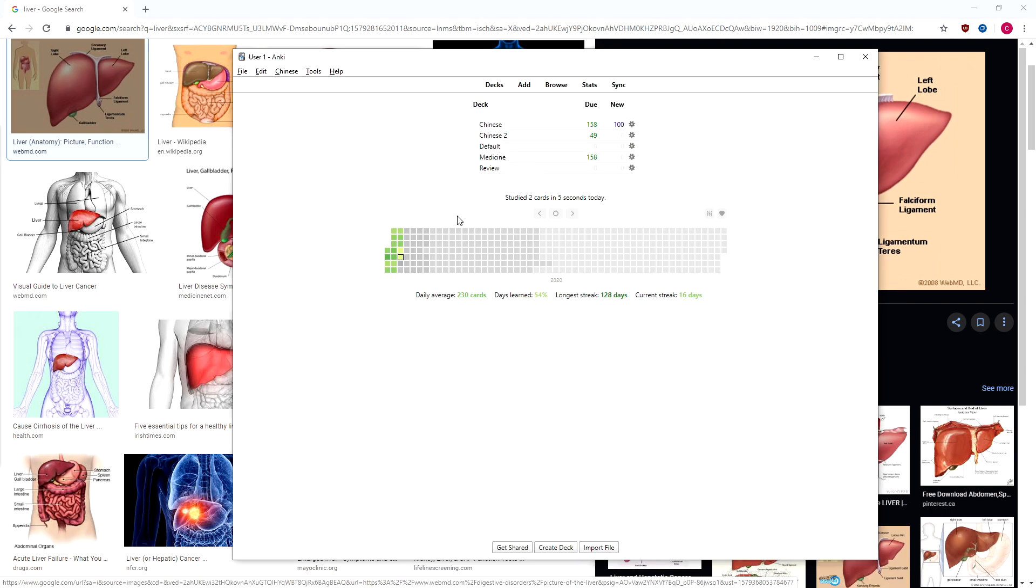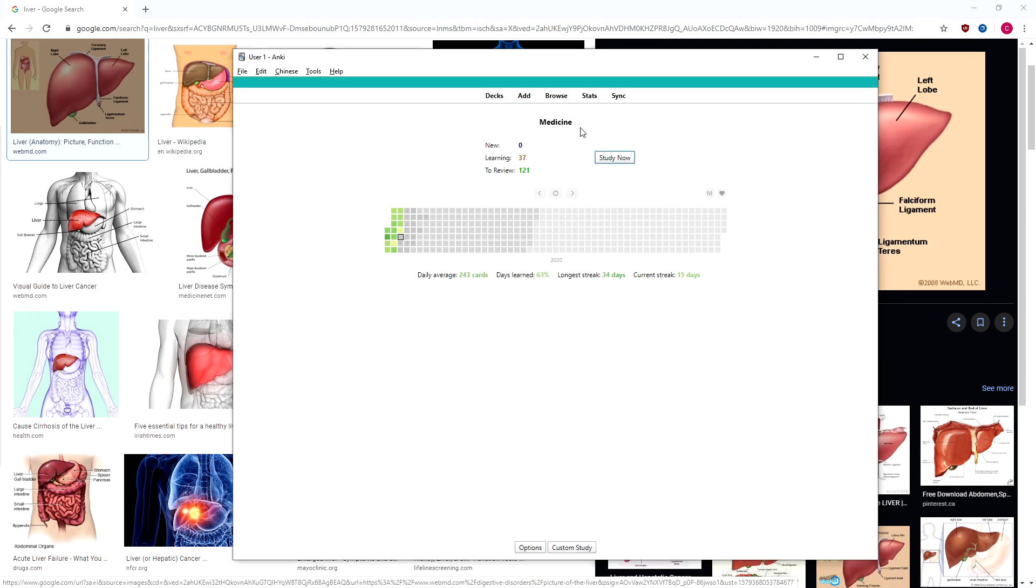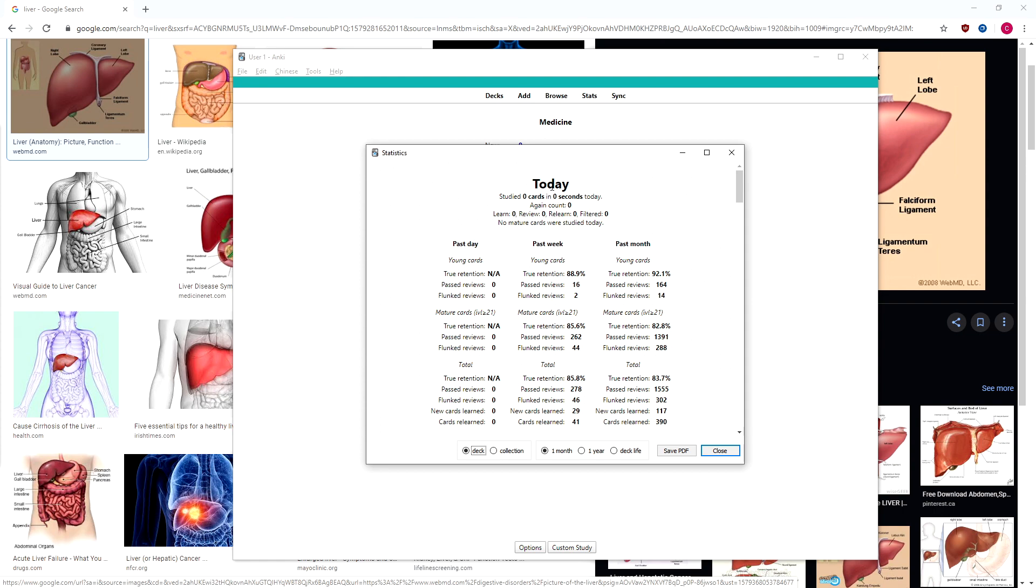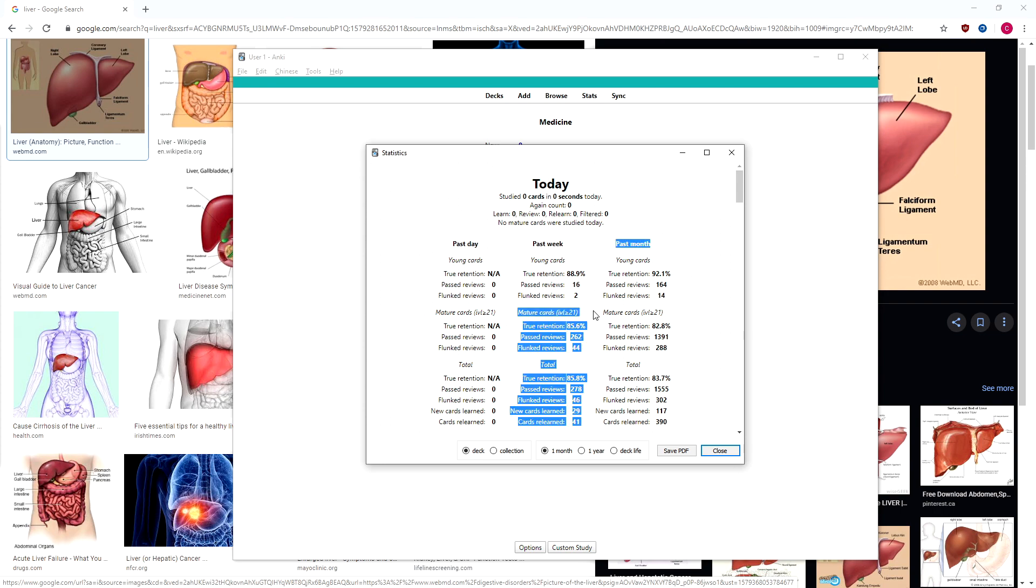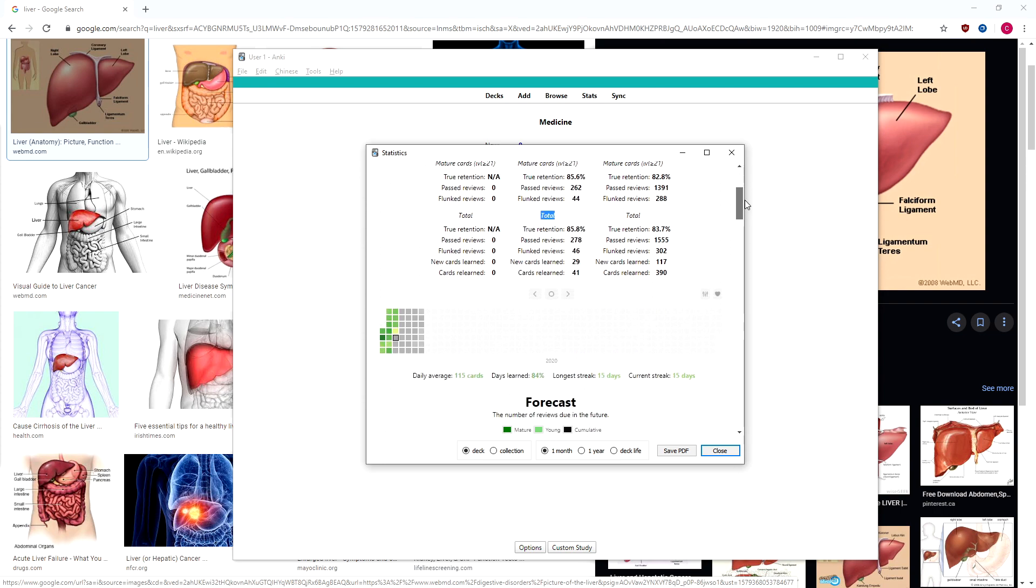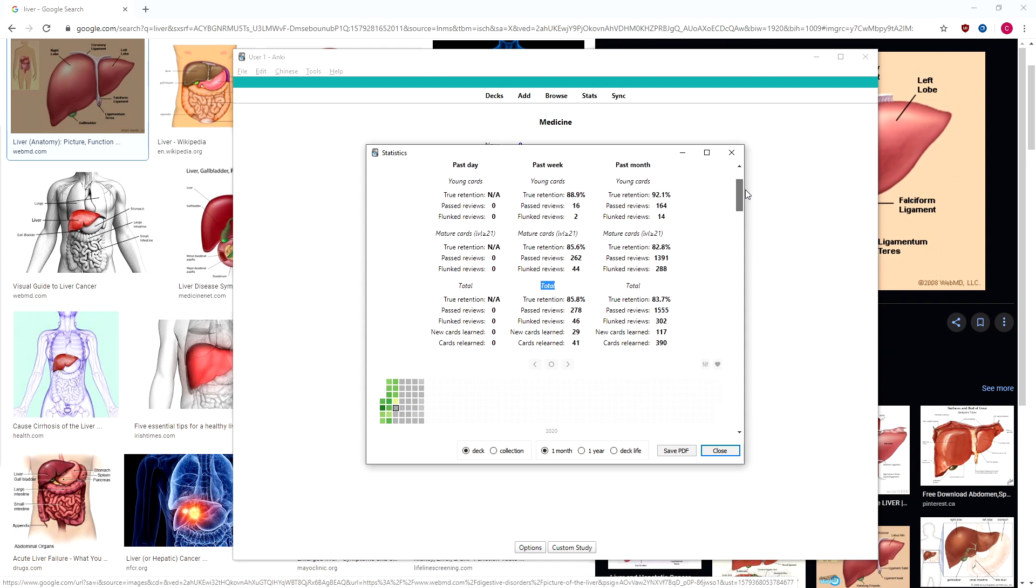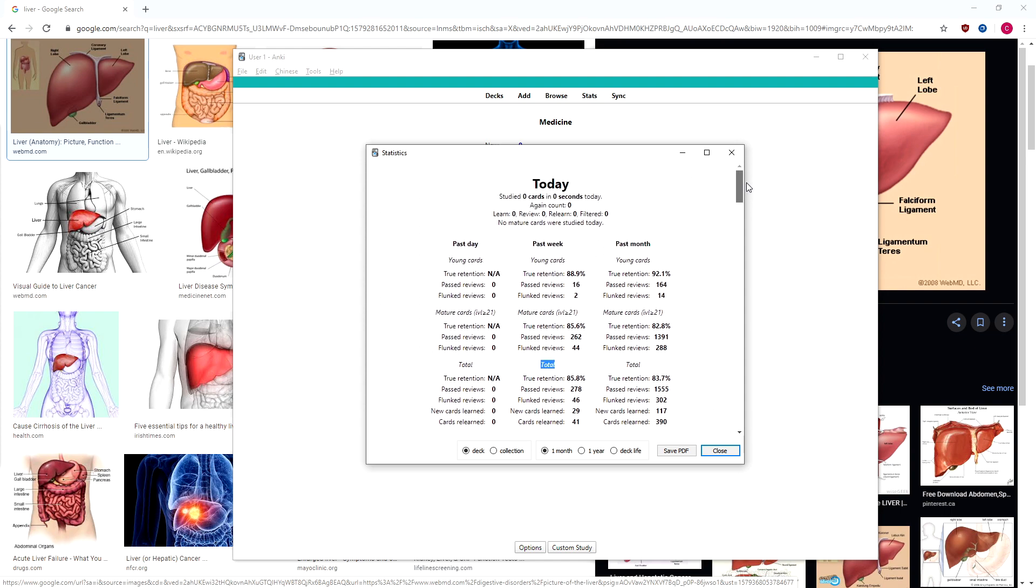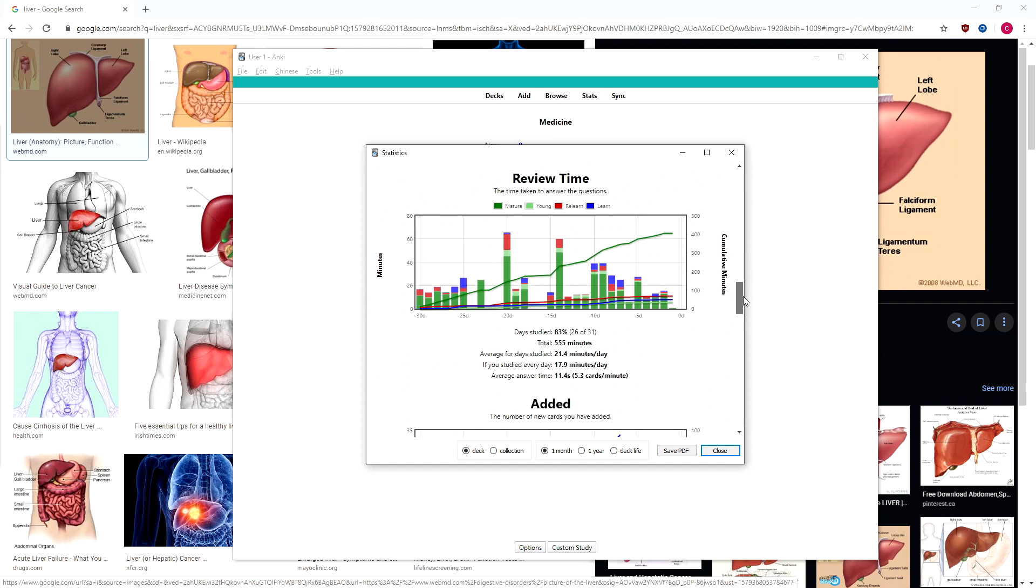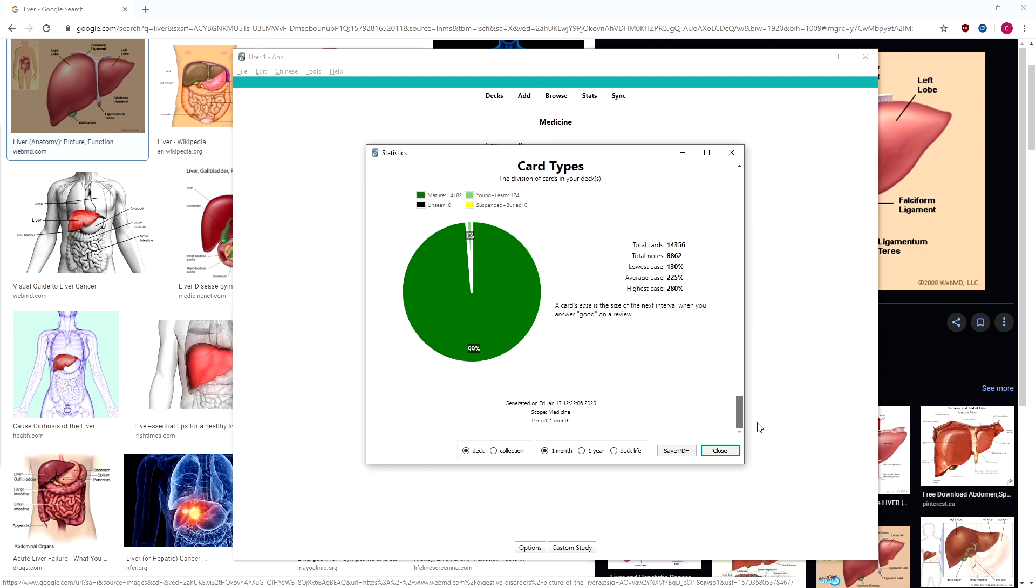And just briefly I just wanted to show you what the true retention statistics looks like. So if you look at stats, now you get a lot more info with your true retention. You can get on your mature cards, on your young cards, and on your totals. It just adds a little bit more information to make sure you're getting that 80-90% retention rate that I talked about in my previous video.